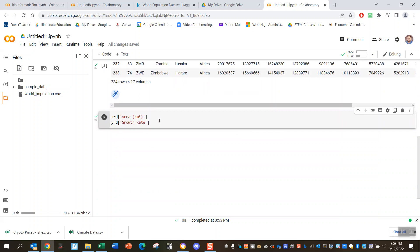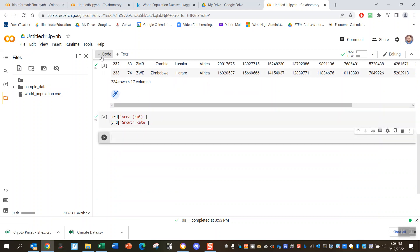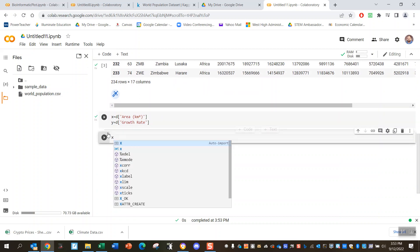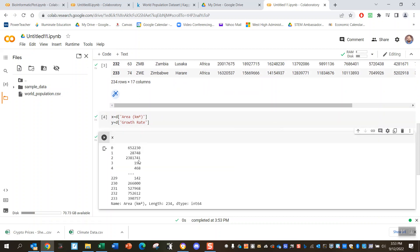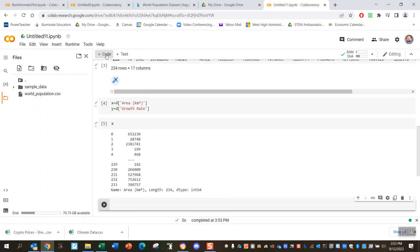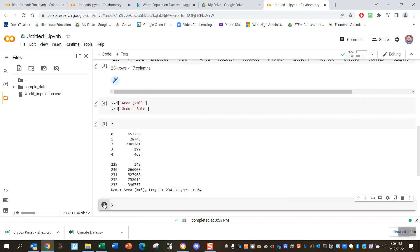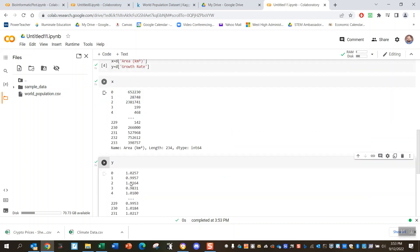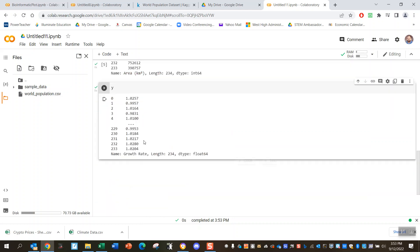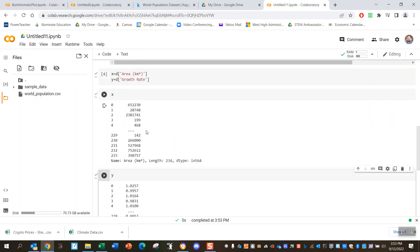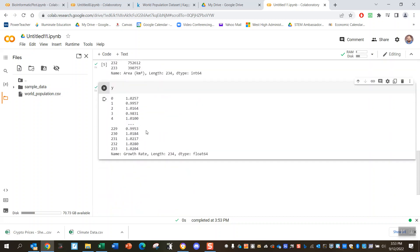Go ahead and hit play on those, just so you can see what it looks like. That's the x, it's a bunch of numbers. And here's what y looks like, also a bunch of numbers. That's what I want to plot, this is growth rate.